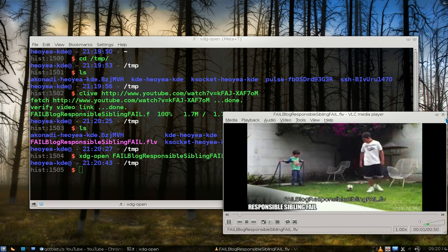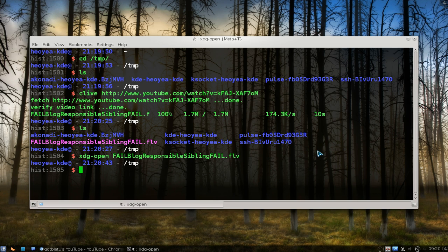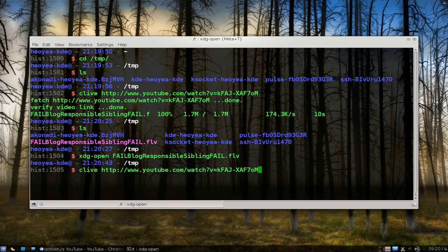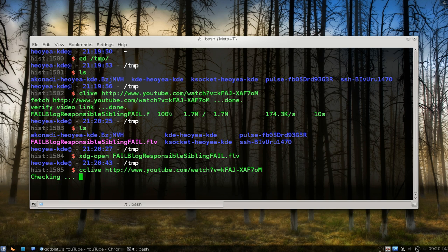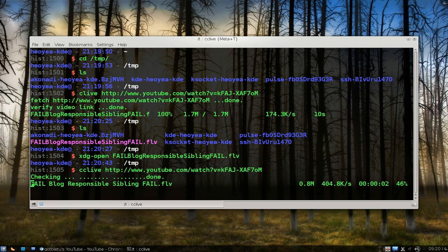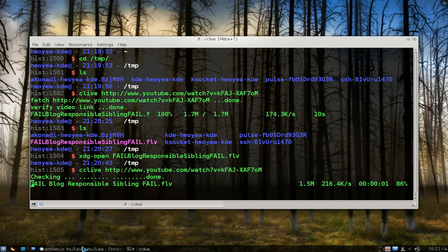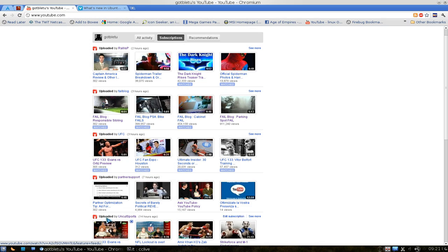There you go, it works, no problems. Let's try that with the other program. It's pretty much the same thing, just add the extra C in front, so this one is called cclive. Now it's downloading the fail blog video again.